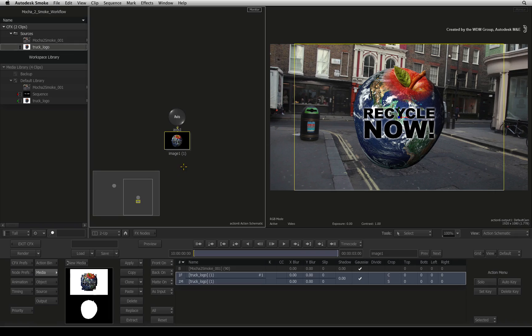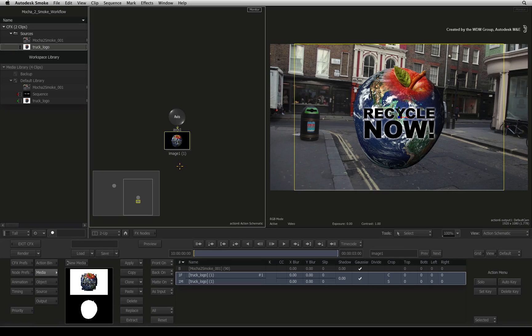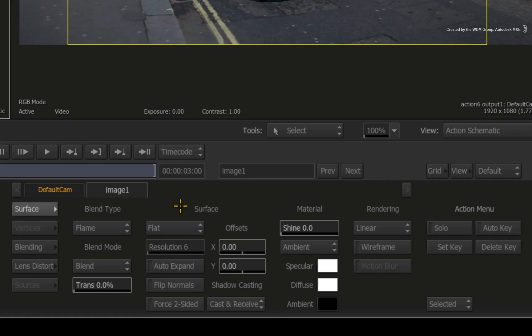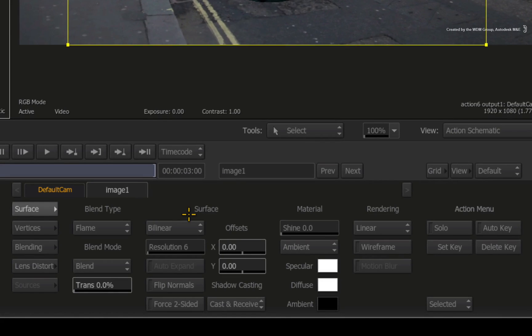So what you should see in the schematic is the axis and image nodes for the logo image. This image is currently flat and you need to change it to a bilinear surface to work with 4-point tracking. Double-click on the image surface that will bring up the surface menu. Here you can change the surface mode from flat to bilinear.